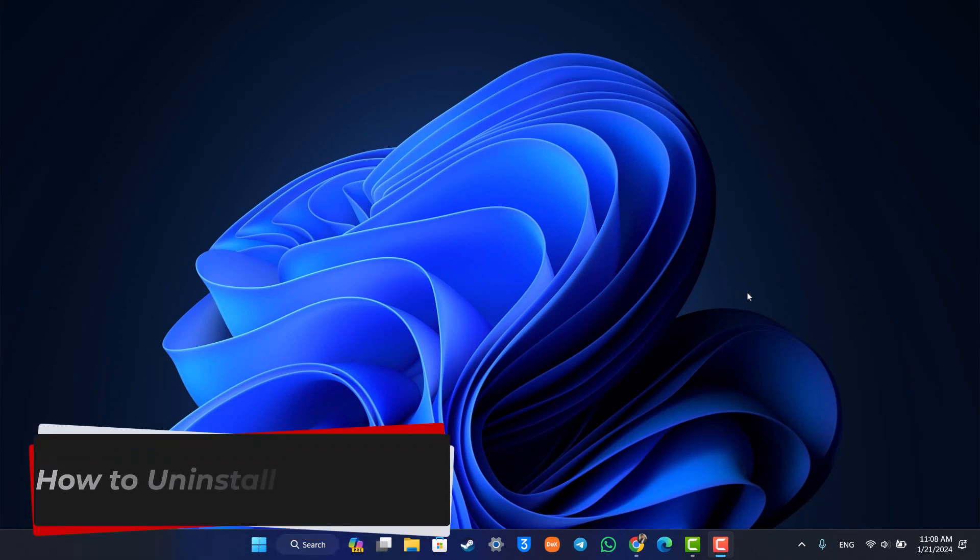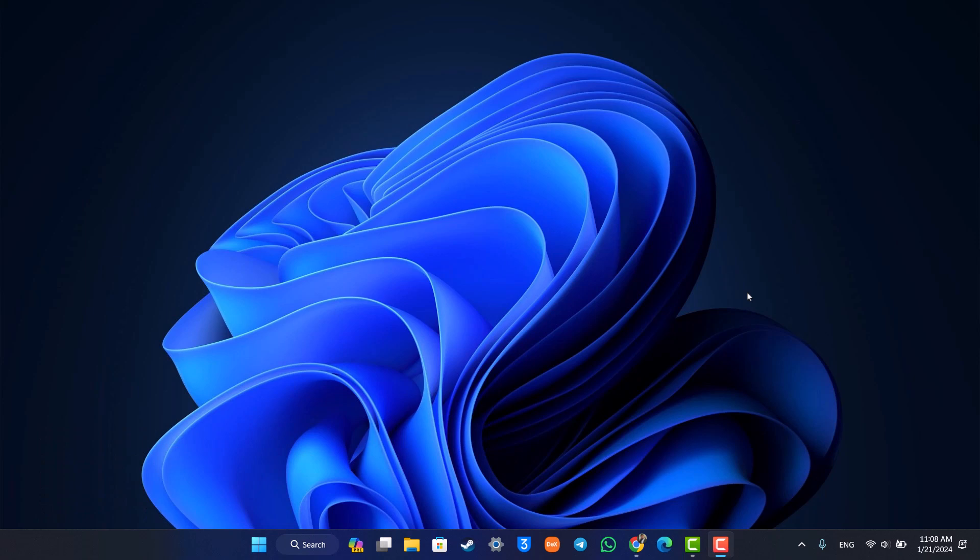How to uninstall CurseForge. Hey everyone, welcome back to the channel. In today's video, we are going to be learning how we can uninstall CurseForge, so make sure to watch the video till the end.